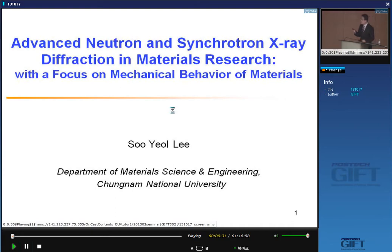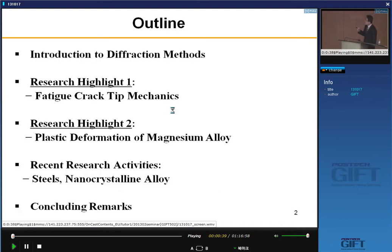Here is the outline of my talk: an introduction to various diffraction methods, and then I am going to show you two research highlights. First, fatigue cracking mechanics of superalloy, and highlight two is plastic deformation behavior of magnesium alloy. Then I will show some recent research activities regarding steel research and nanocrystalline alloy research, and then I will make a conclusion.